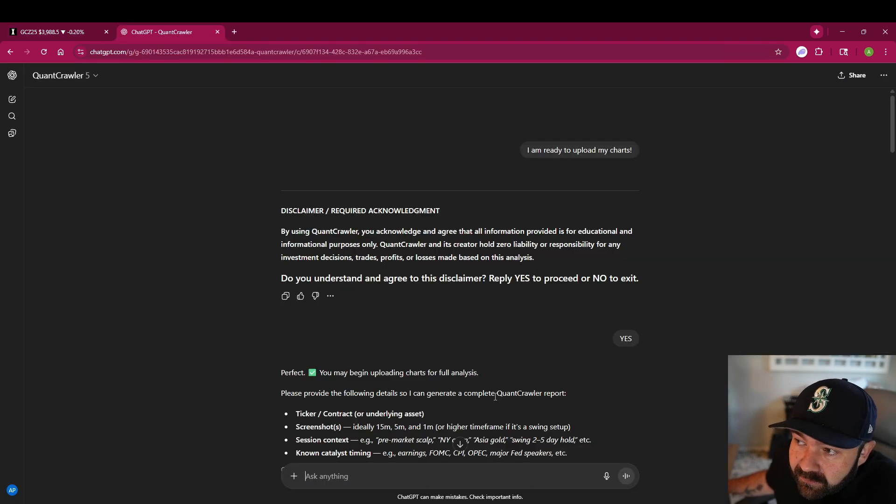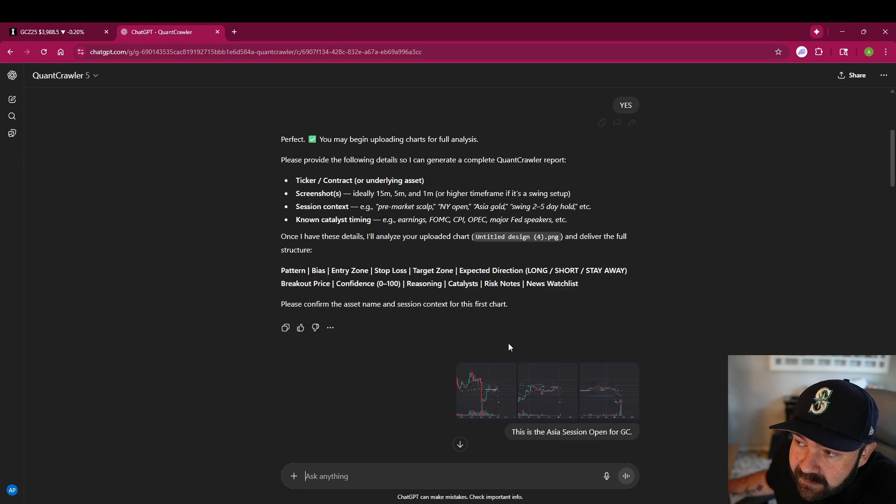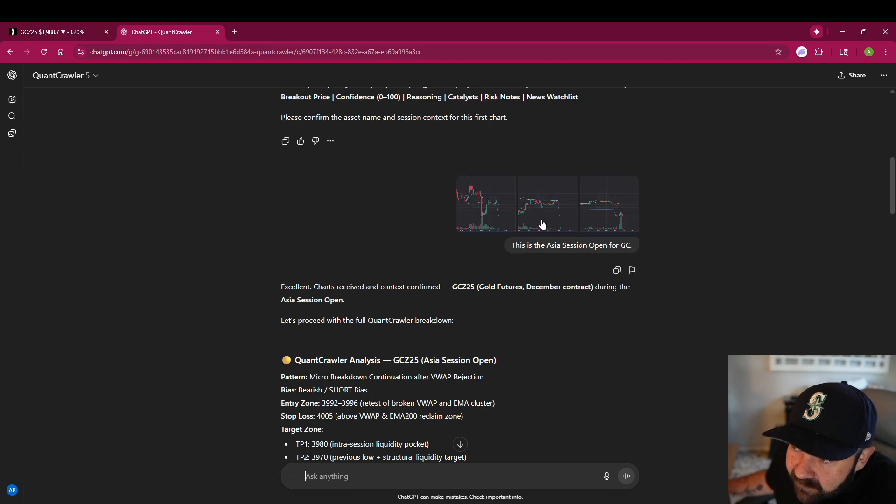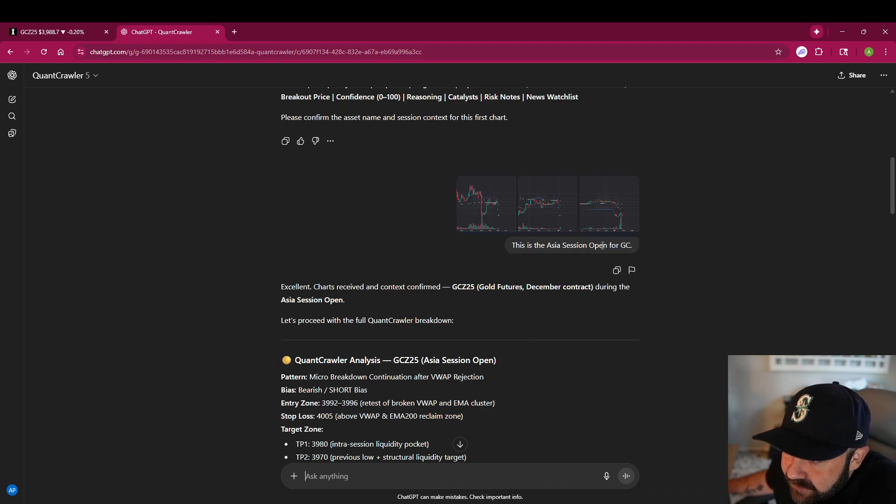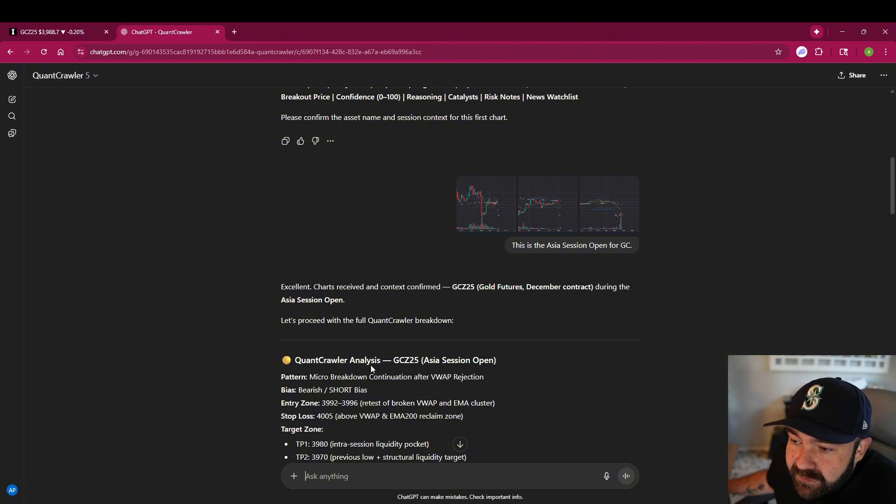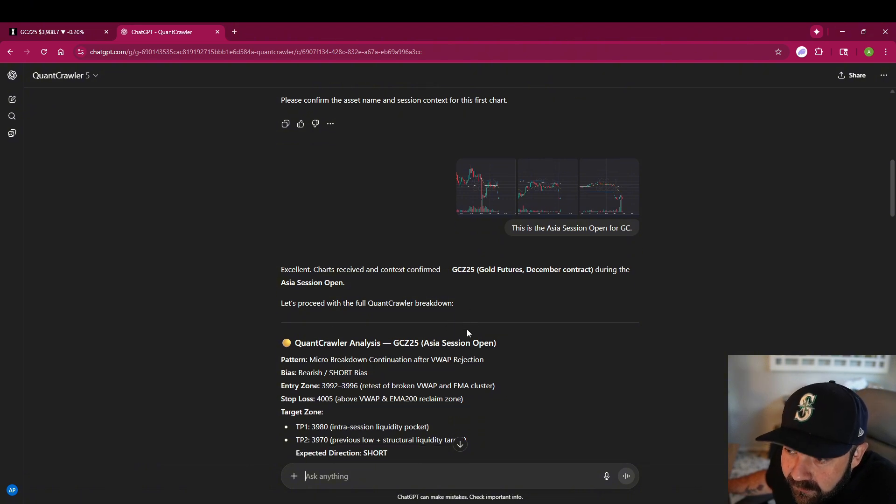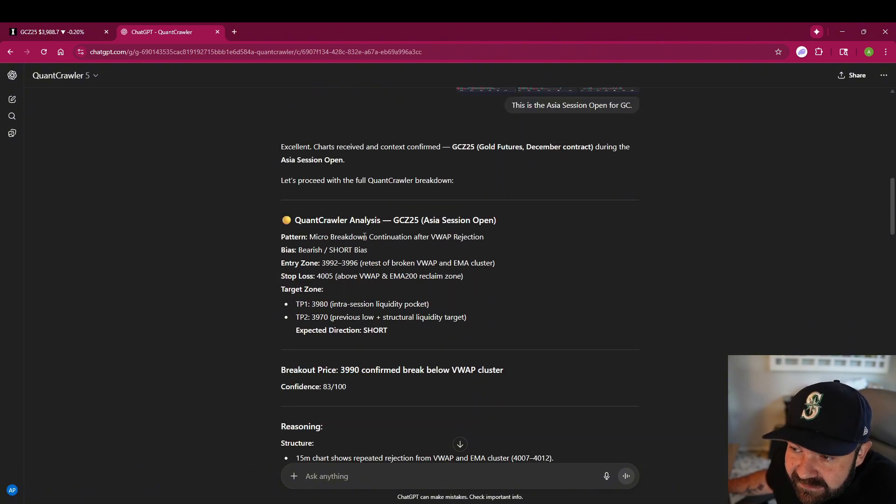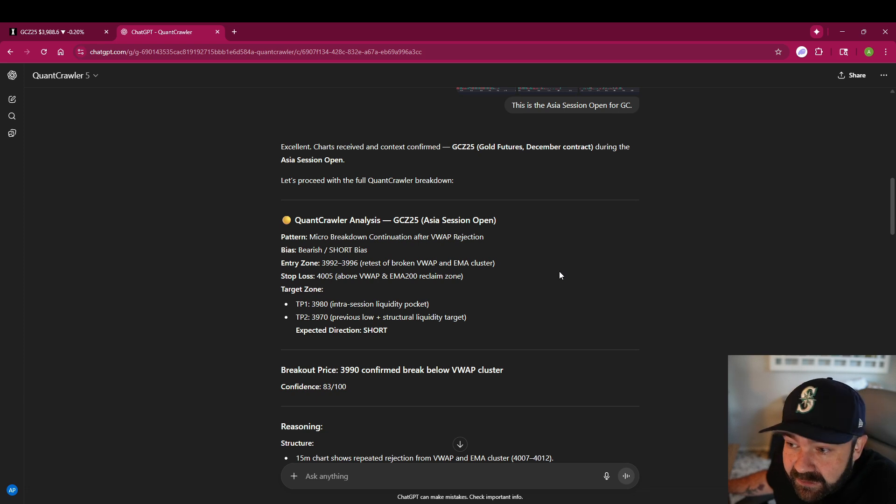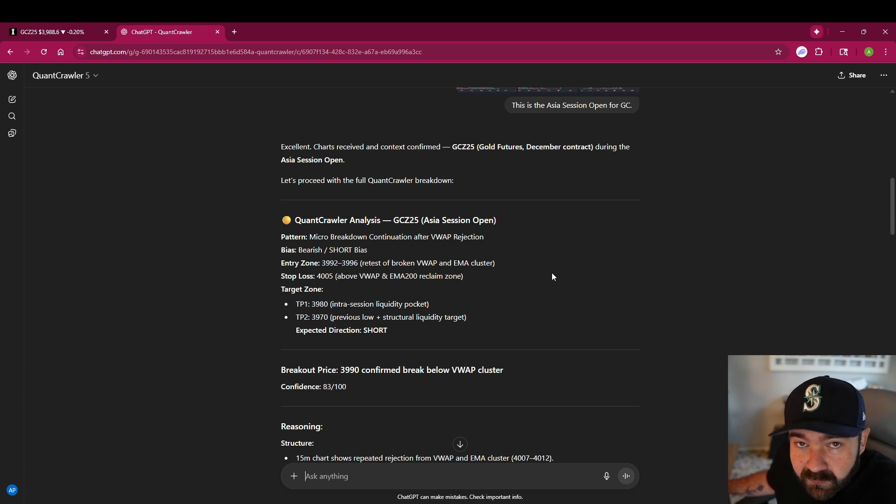We uploaded our 15 minute, five minute, and one minute Asia session open for GC into quant crawler, and this is the analysis it gave us. I had this really good video going, I was on a roll too.